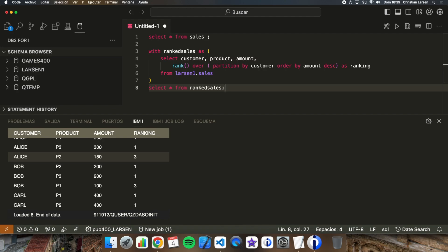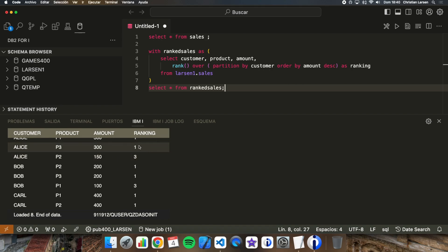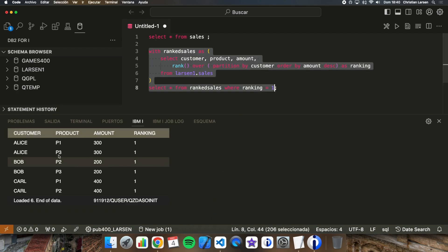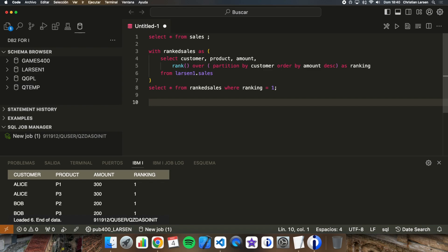Imagine that we don't want to use gaps when using RANK — then we will need to use a different function, which we'll see in a moment. But imagine we want to get only the products with rank number one. In that case, we can add WHERE ranking = 1 and we will get just those top results. We can make a SELECT over this temporary table without problems.